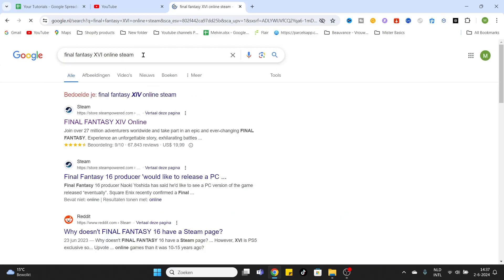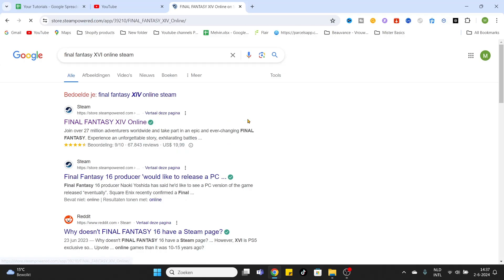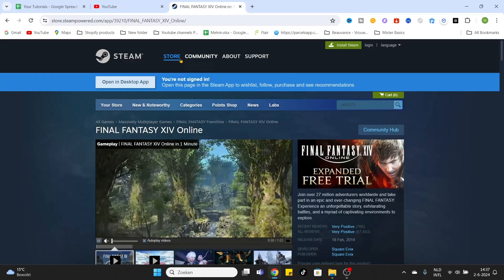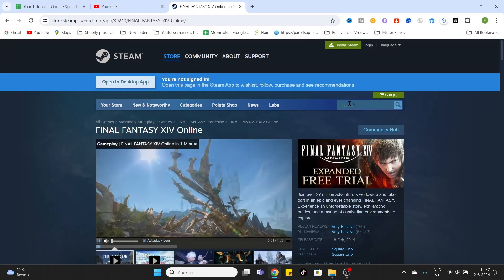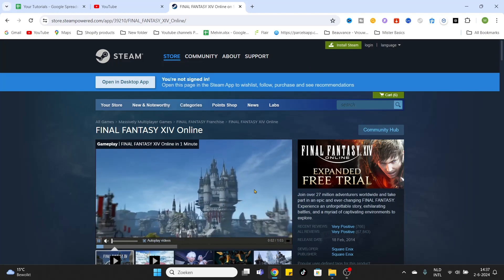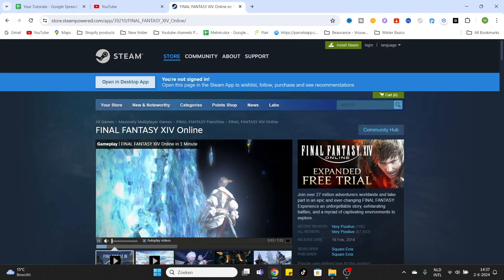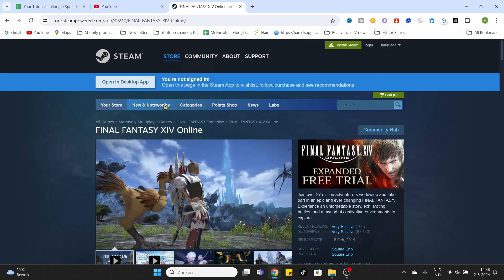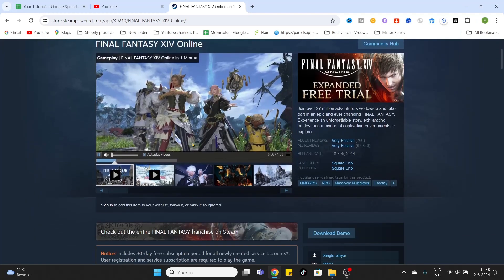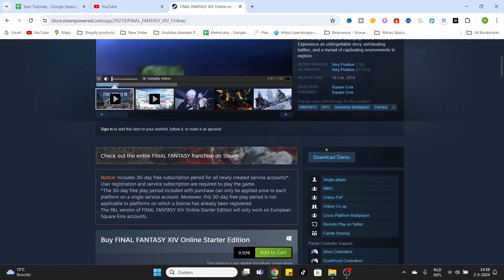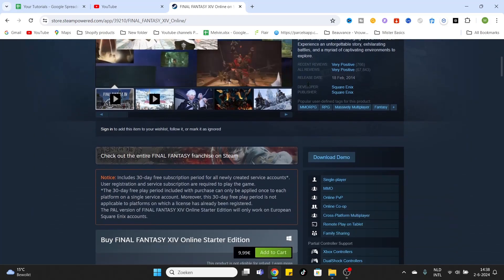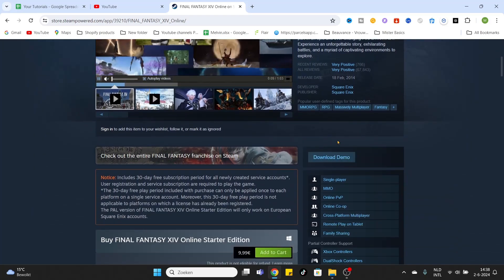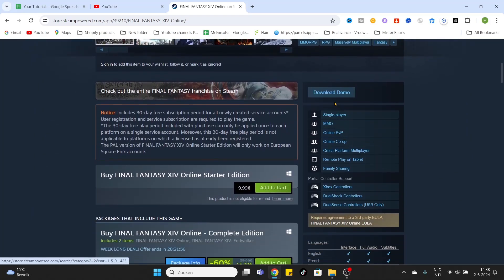Add 'Steam' to the search. After that, you will find the link to the Steam website and click on it. Once we have arrived at the game page, you can download the demo for free.